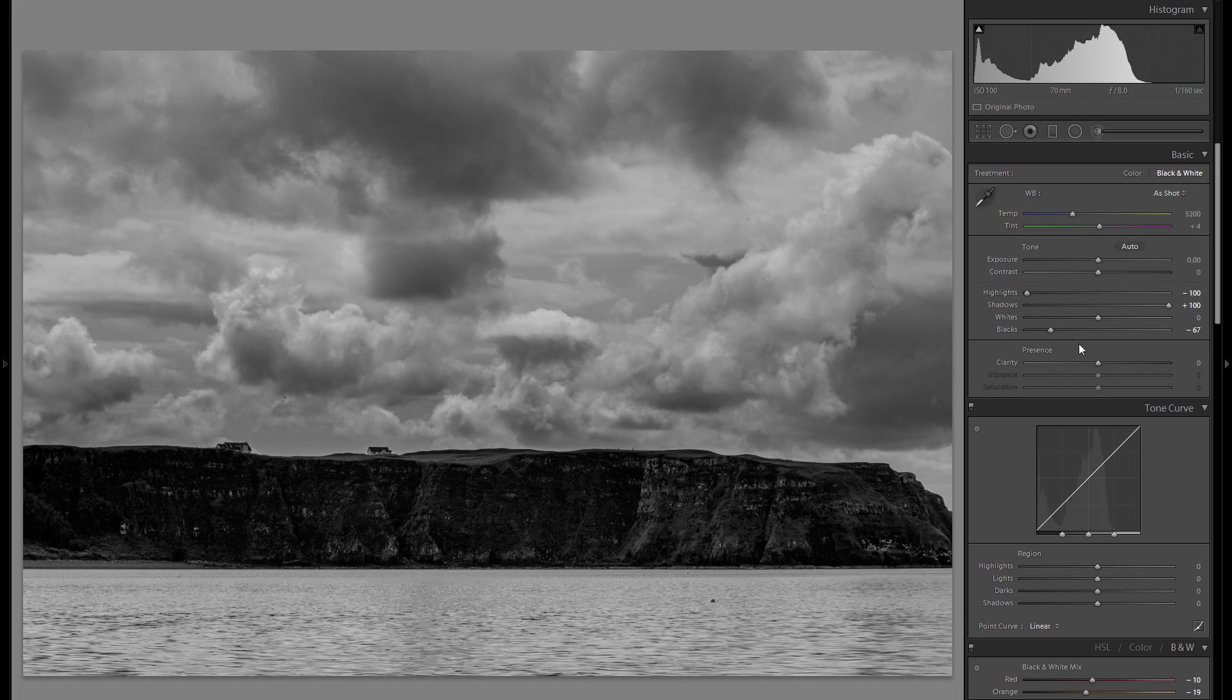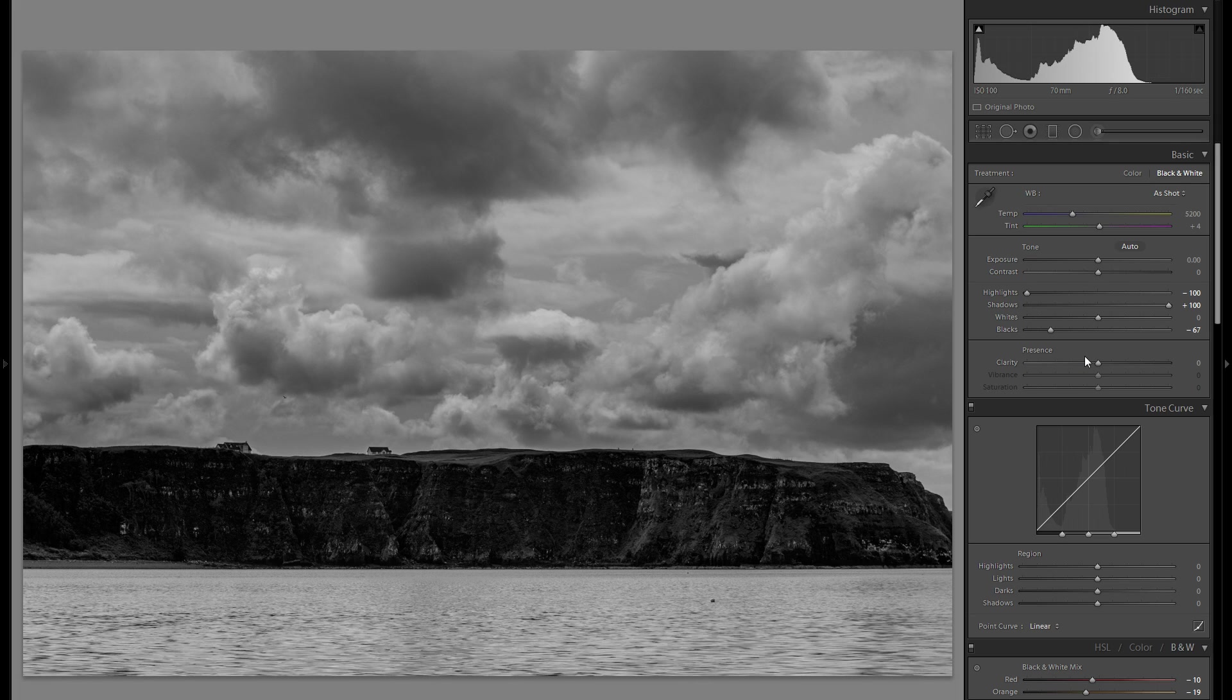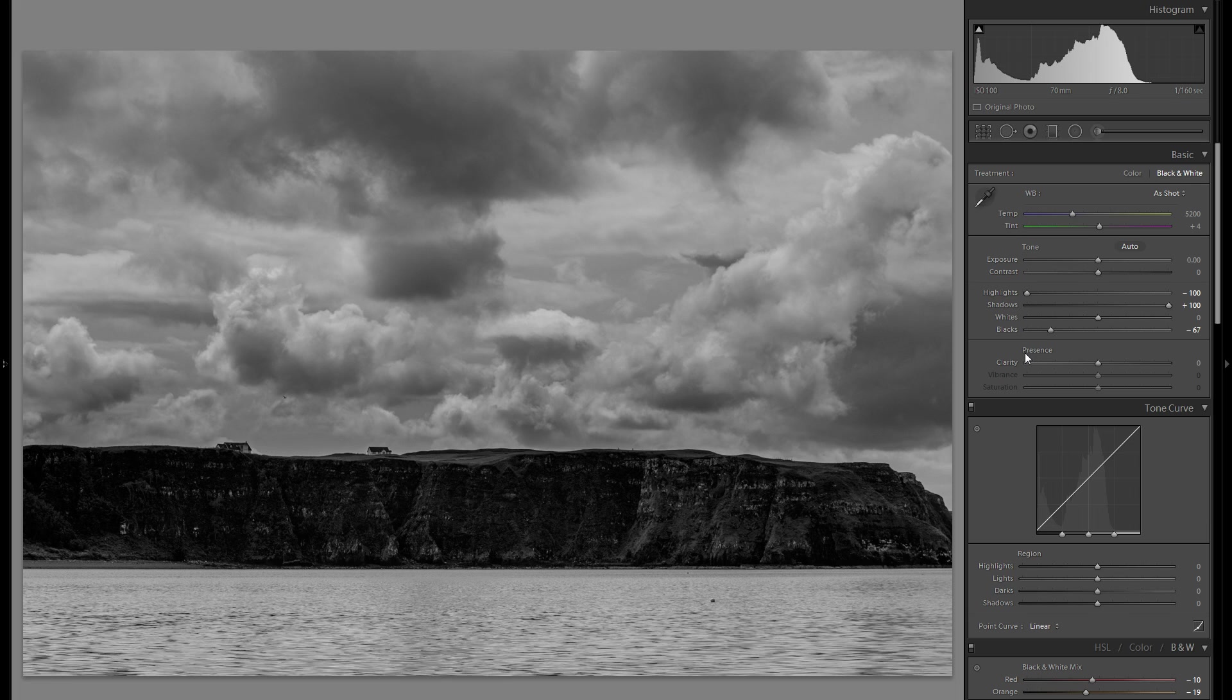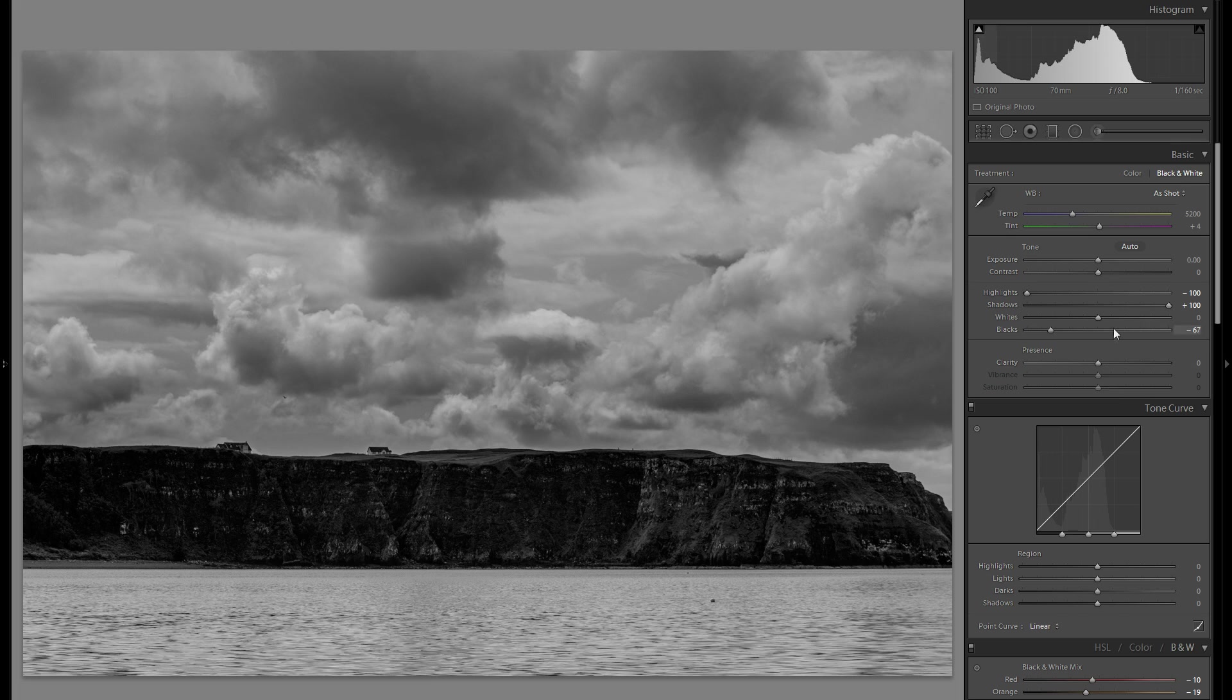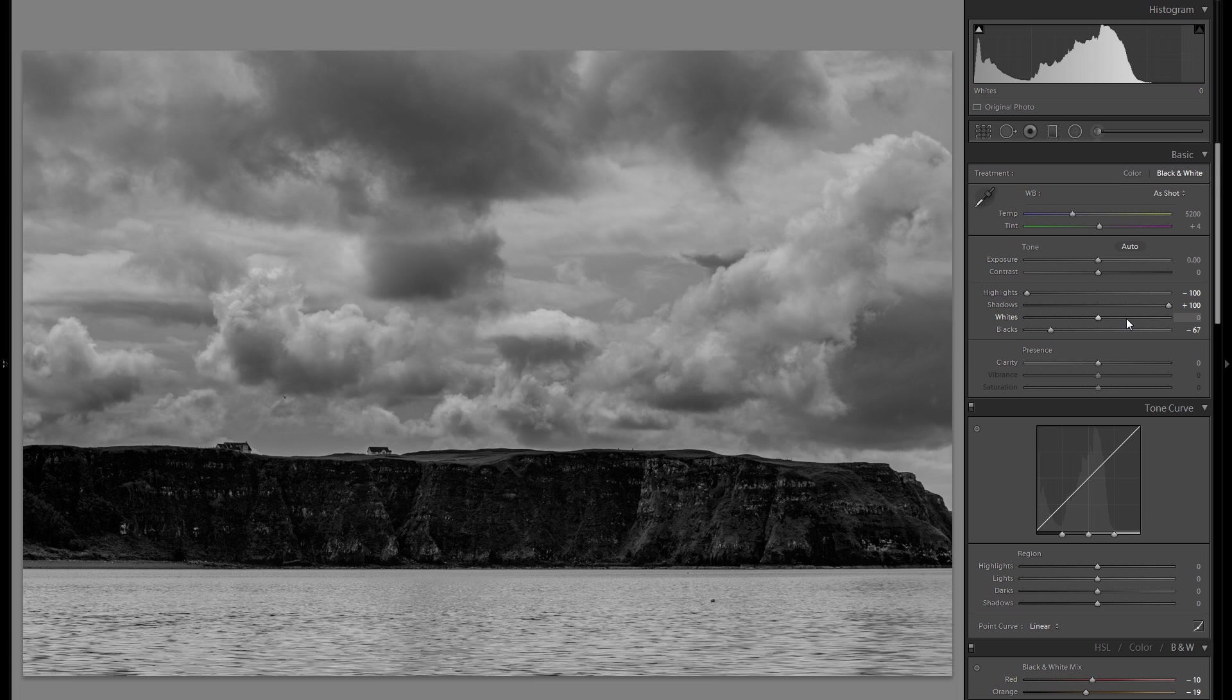So I'm gonna actually leave the contrast and clarity both at zero, which is probably not a thing that you would expect from going for a contrasty look, but that's really, you know, you can do it in multiple ways and this is really I think a little bit of a better and more adjustable way.